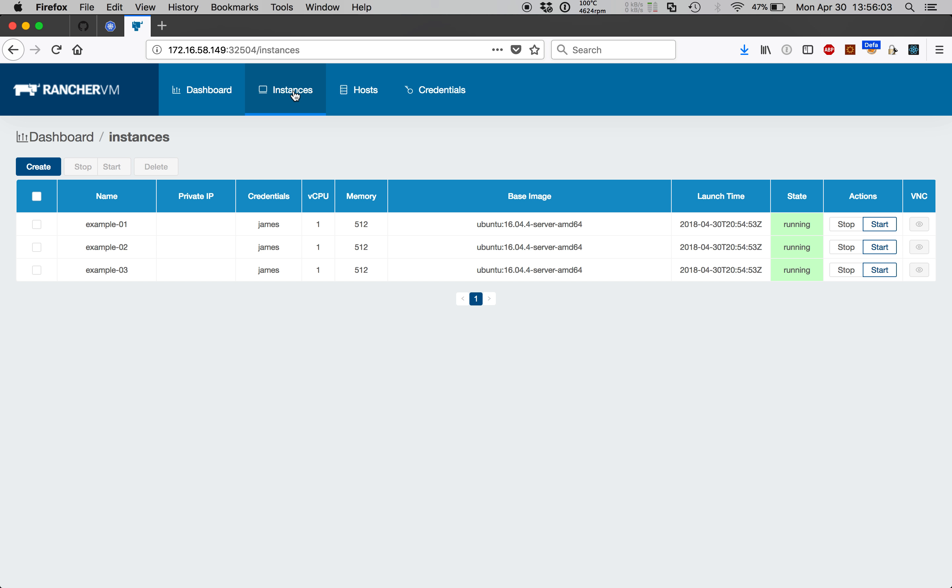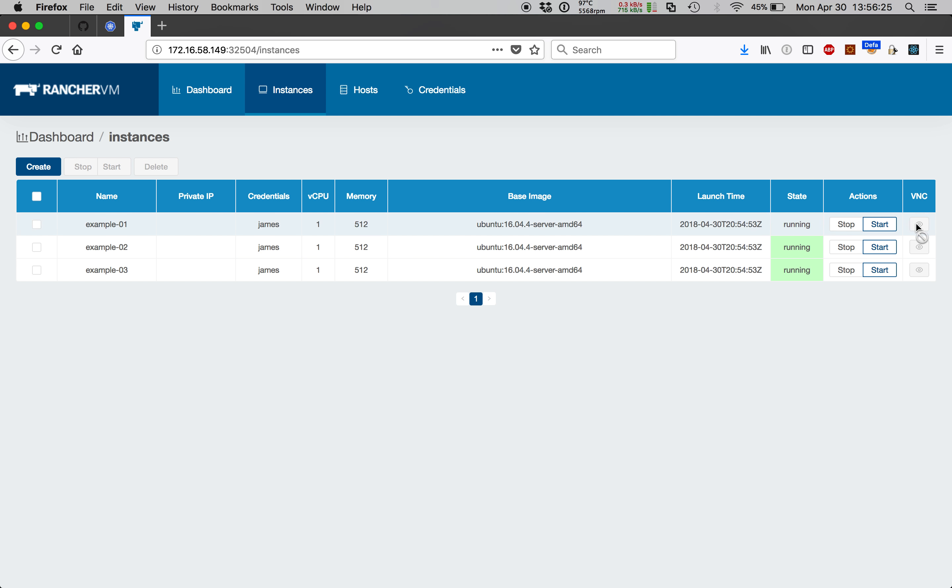This means a pod was successfully scheduled to a node with sufficient compute resources, the virtual machine base image was successfully pulled from the docker registry, the pod started and executed the QEMU process, and a VNC Unix socket was created in the pod. At this point, if we had enabled noVNC, we would be able to connect to the console and observe the boot sequence by pressing this button.